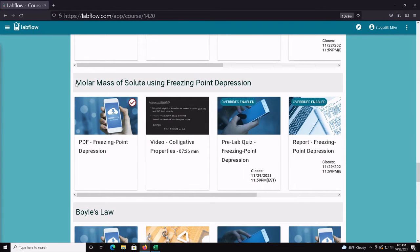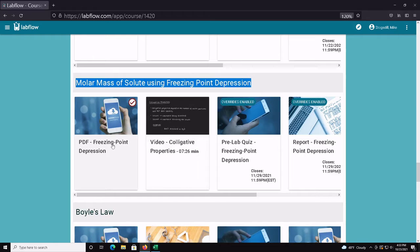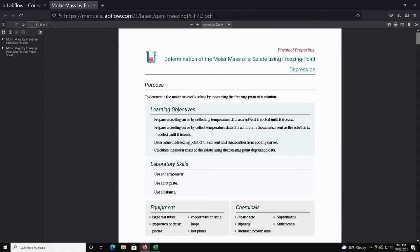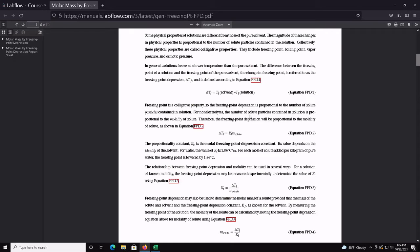Hello everybody. In this video I want to give you some guidance for completing the molar mass of solute using freezing point depression lab. We're going to measure the temperature of the solvent alone when it freezes or melts, and the temperature of a solution we prepare after adding a solute. We'll know the mass of the solute and solvent, and calculate the temperature difference between them.